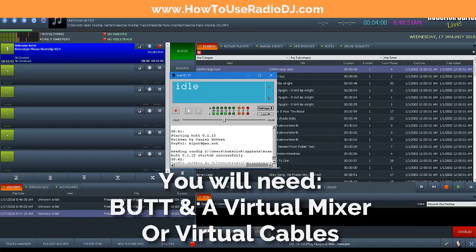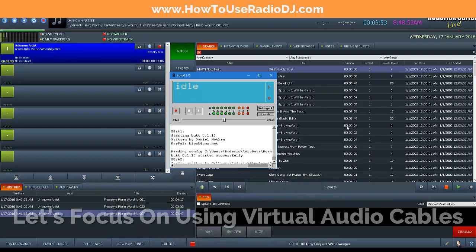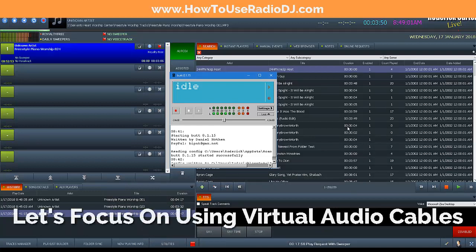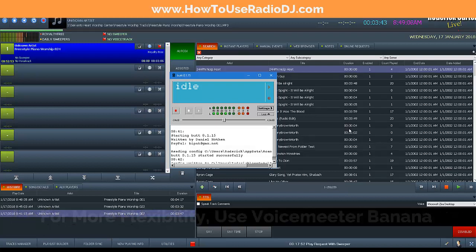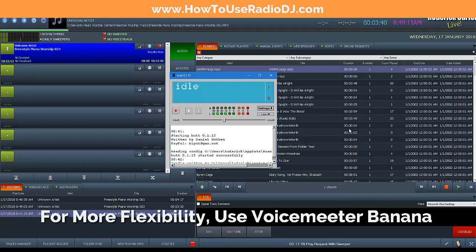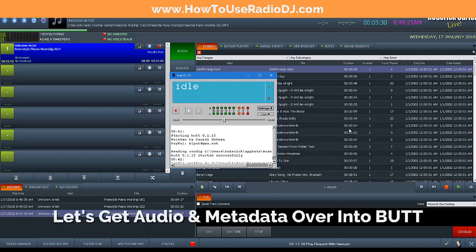So that the two can connect and talk to each other, I'm going to show you how to connect the two using a virtual audio cable. There are other options such as going through VoiceMeeter. If it's important for you to hear Radio DJ and if you want to talk over the air, I would suggest you use VoiceMeeter. There is a link in the description to my video on how to use VoiceMeeter with BUTT and Radio DJ. But in this case we just want to show you how to get your audio and your metadata from Radio DJ over into BUTT.